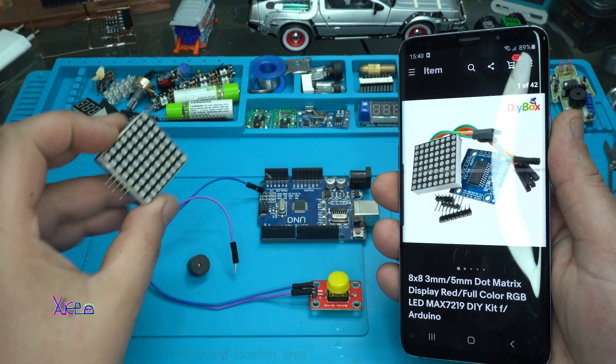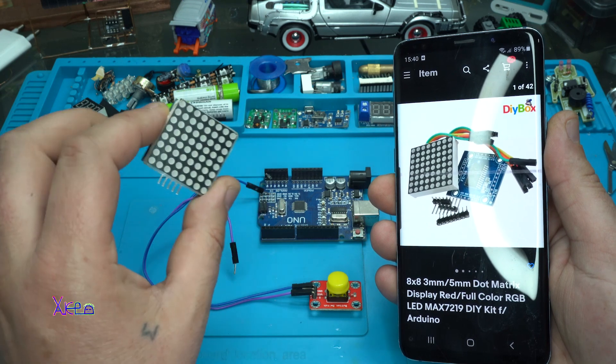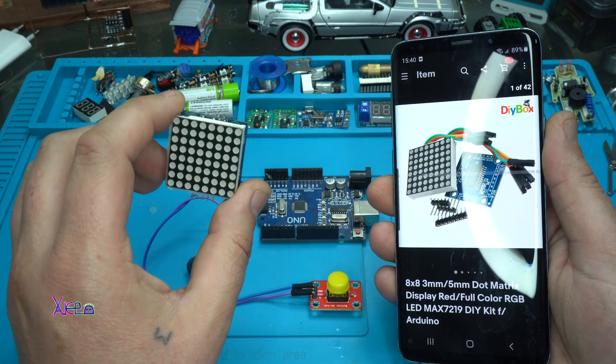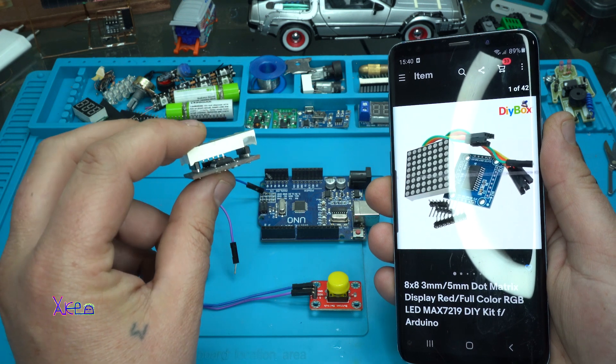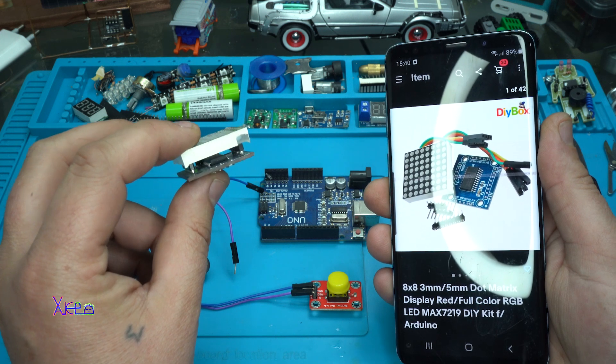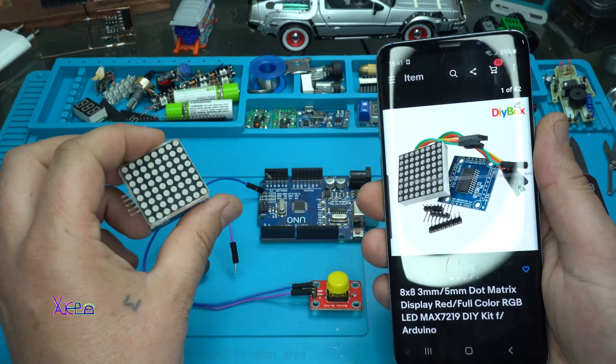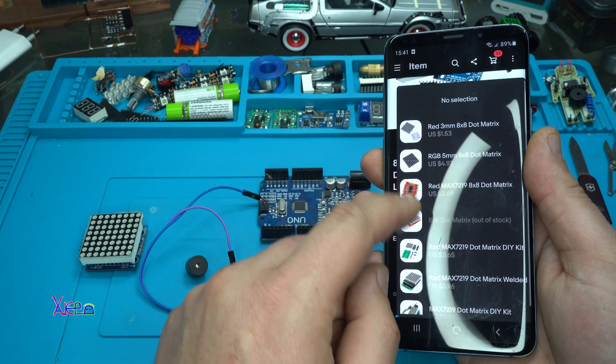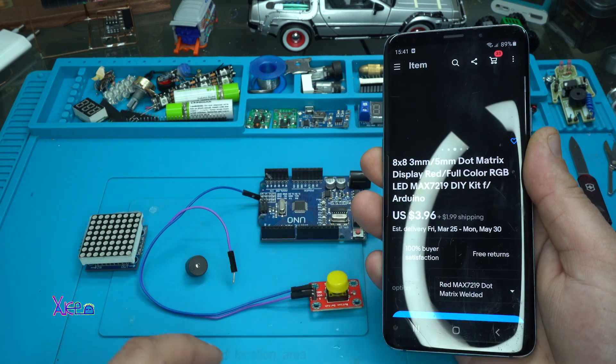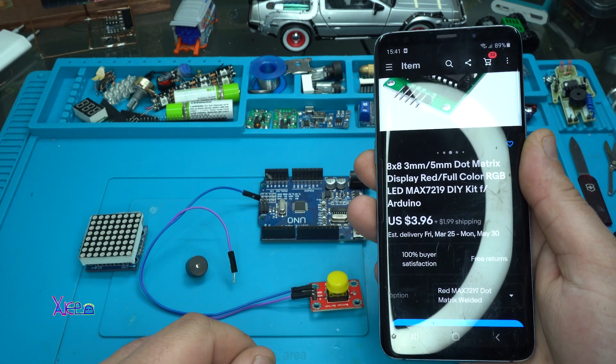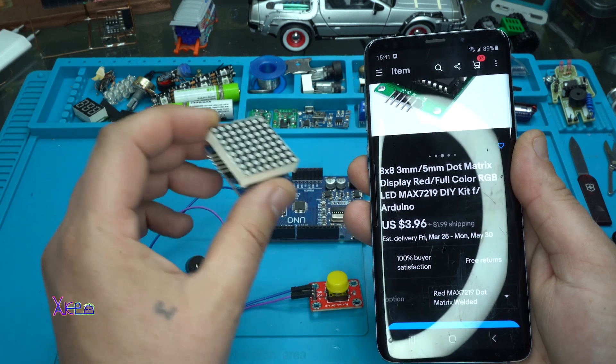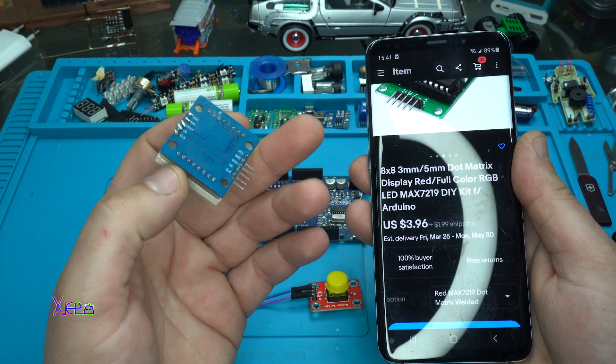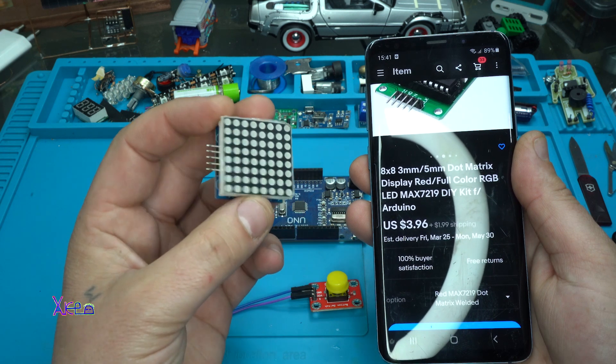Okay, as I say, this is an Arduino 8x8 red LED matrix with already soldered Max 7219 LED driver and I got it from eBay. This stuff costs $4 plus $2 for shipping, $6 total. I bought these a couple of years ago for about $2.